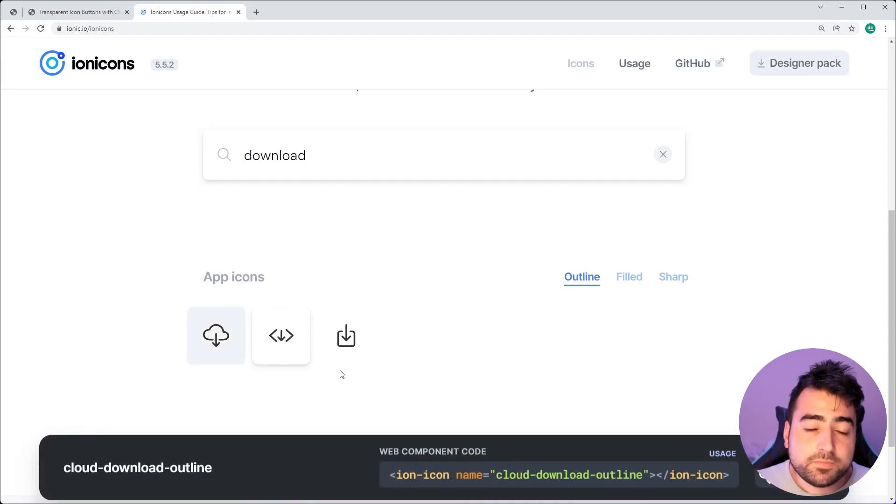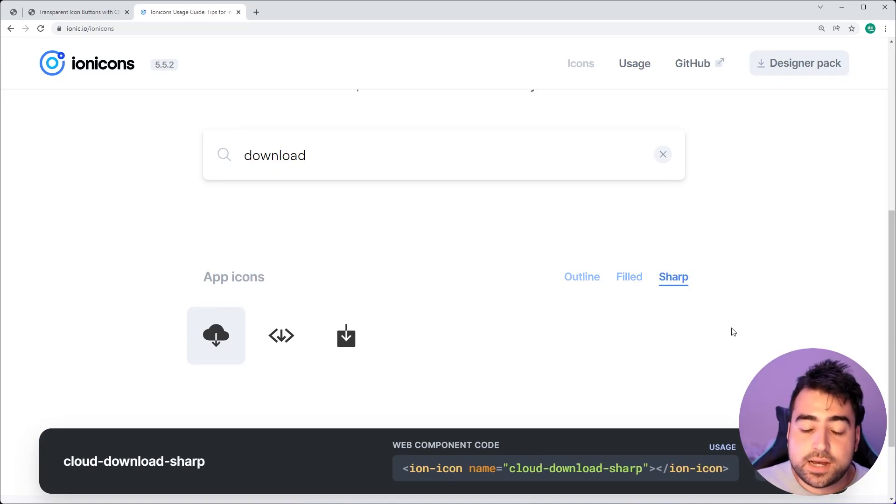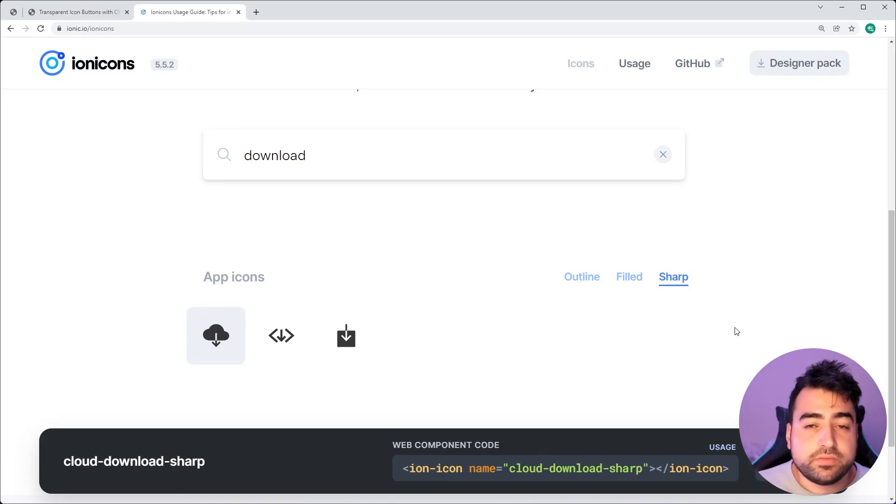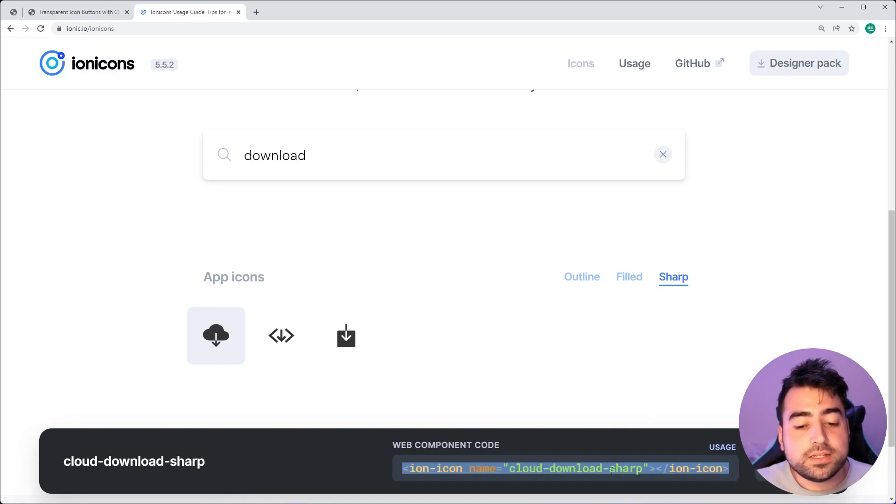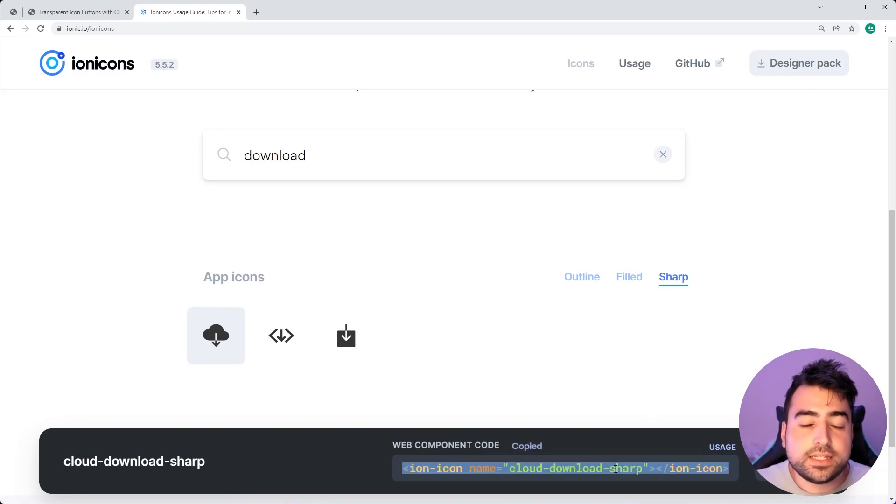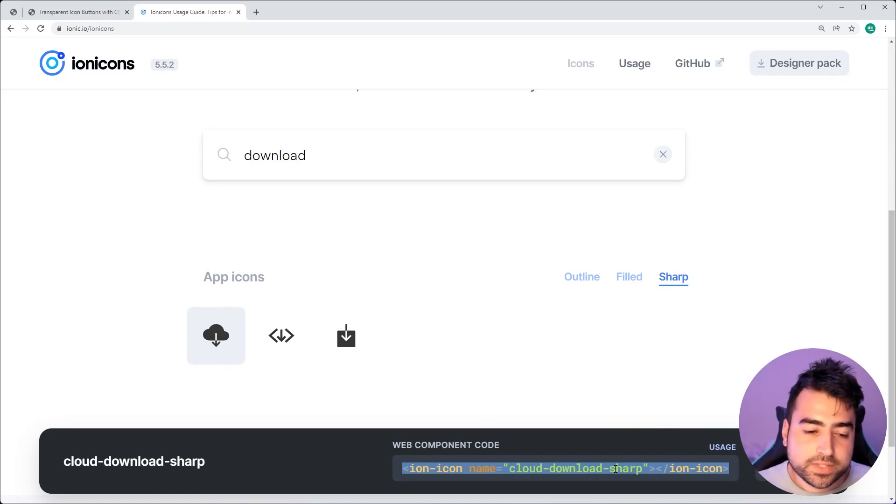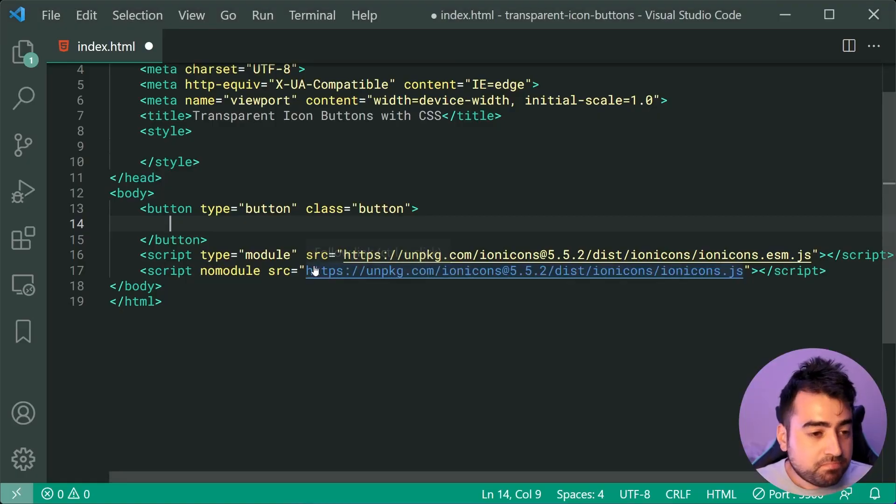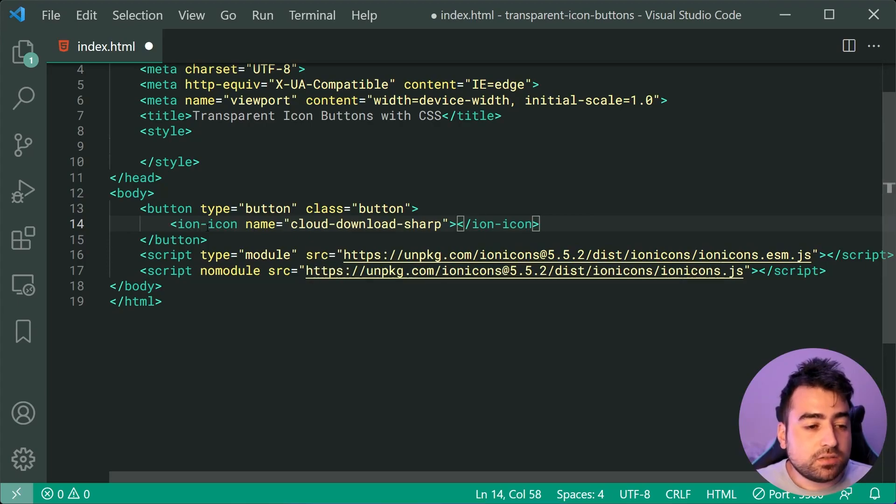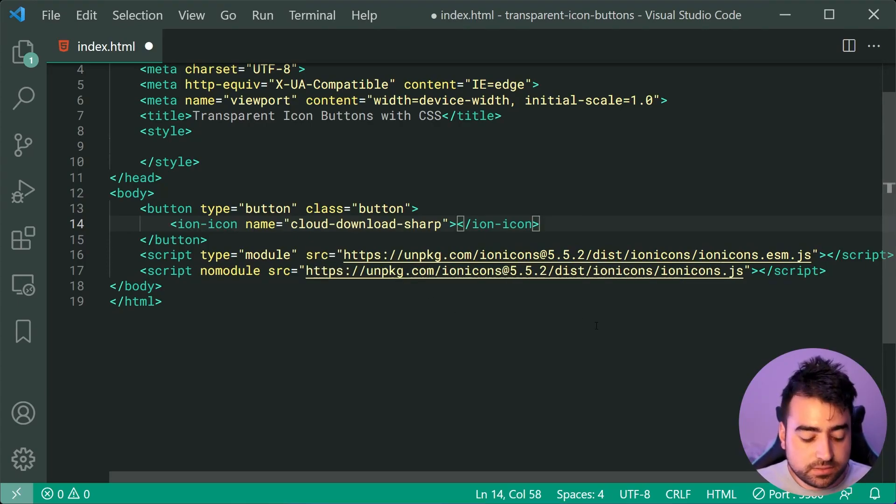Now, you guys can choose to use either outline filled or sharp, I'm going to be using the sharp version of that icon. So now I can simply copy the code right down here to my clipboard by simply clicking on it. So now going back in the HTML, we can paste it right inside here. And we are done with that icon.